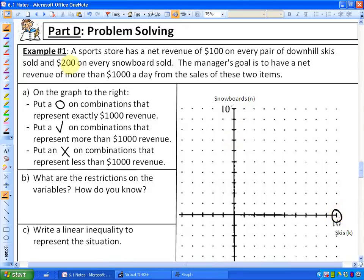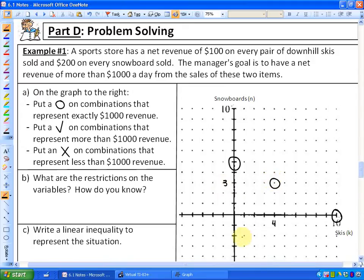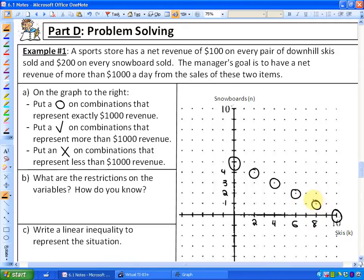Another possibility: if they make $200 on every snowboard, they could sell exactly five snowboards and no skis. Another possibility is four pairs of skis — that's $400 — then they'd only need to sell three snowboards, which would be $600 more, totaling $1,000. Or two skis ($200) and four snowboards ($800), or six skis and two snowboards ($600 + $400), or eight skis and one snowboard. What you'll notice — and this isn't chance — is that those all fall within a line.